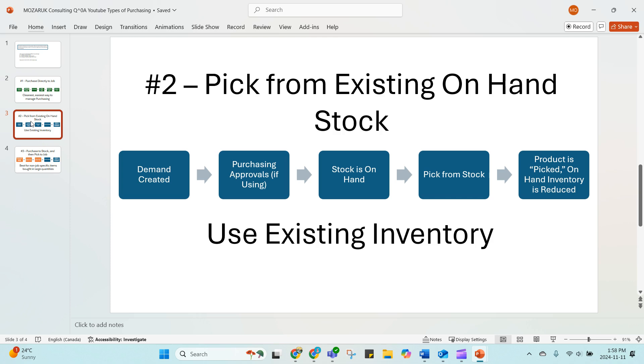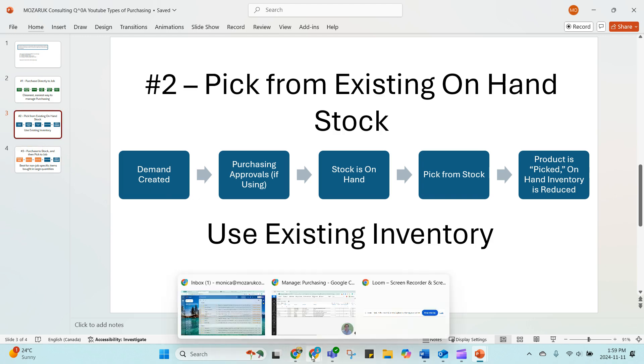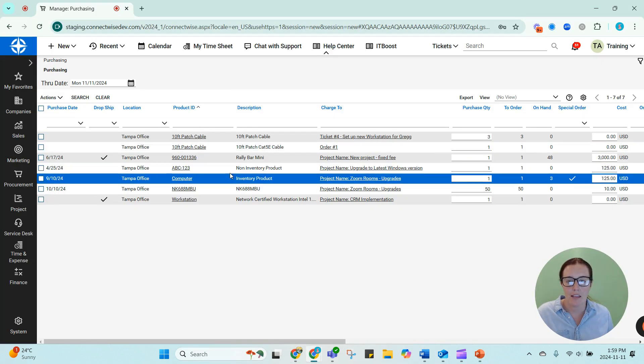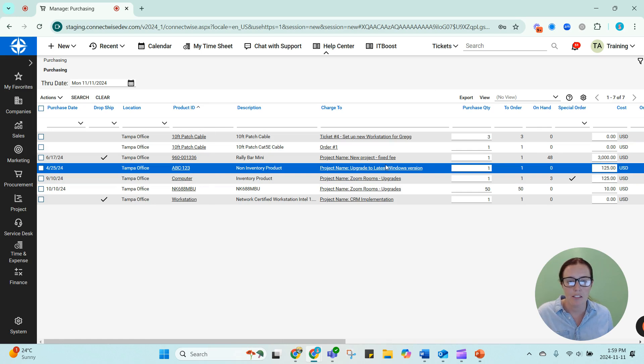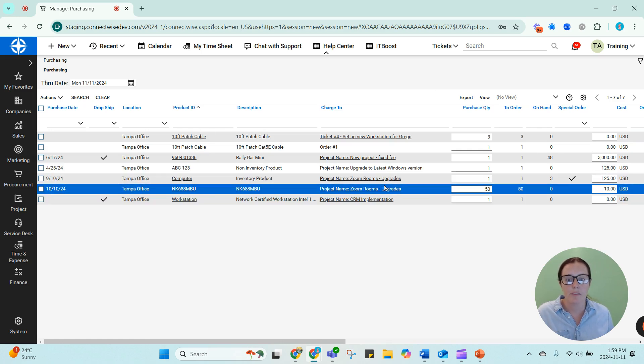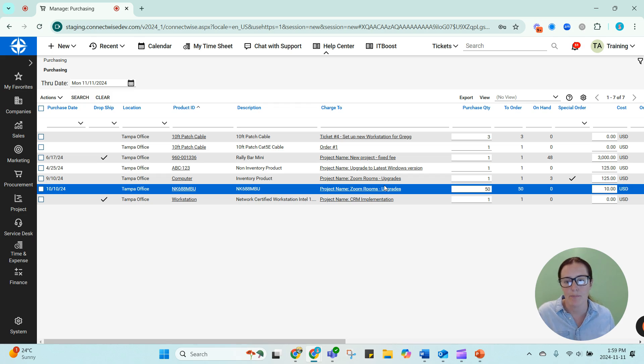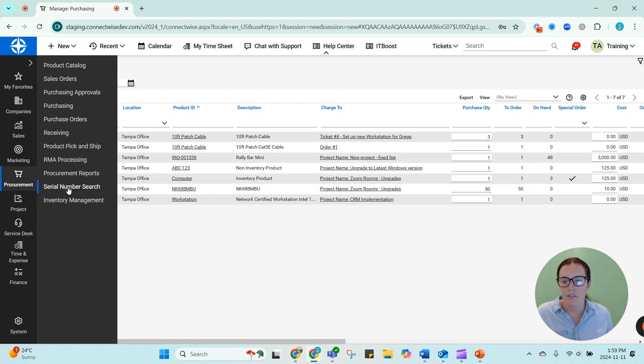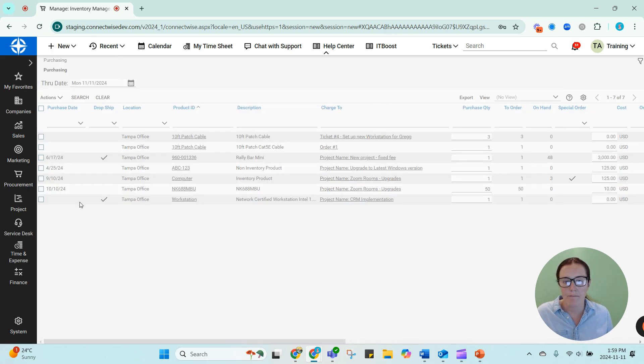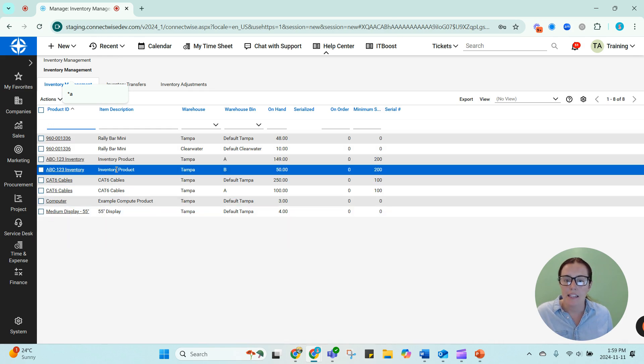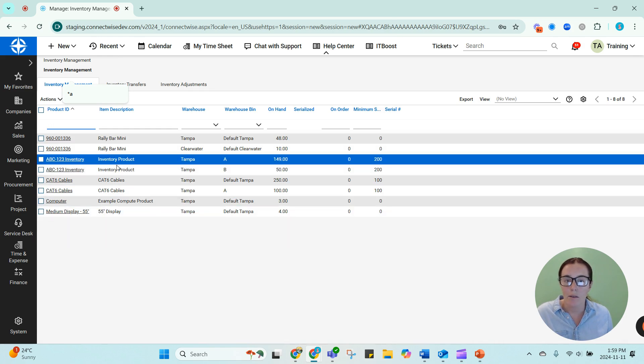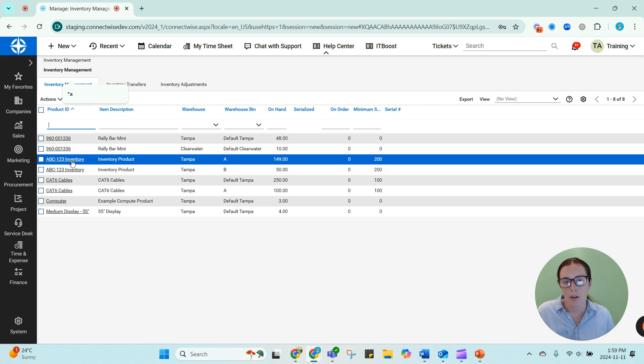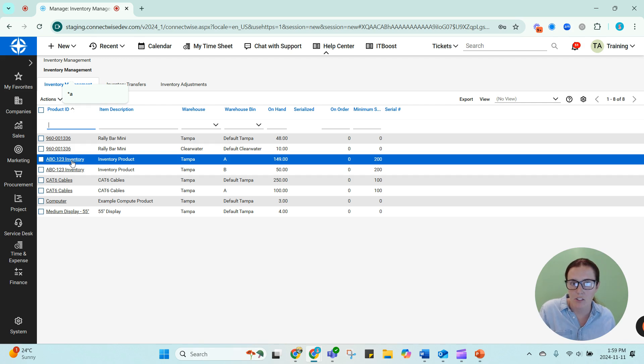ConnectWise wants you to pick from your existing on-hand stock before you buy the product again. So in the example that we just had, I approved an ABC product for zoom rooms, and it didn't show up in my purchasing screen. That's because if I go to my inventory, I can see that I have quite a bit of these products sitting here on the shelves. So these need to be picked from stock versus purchased.